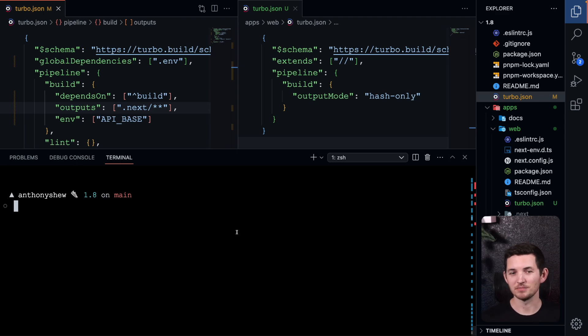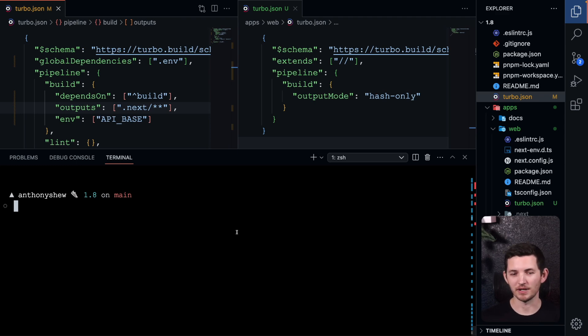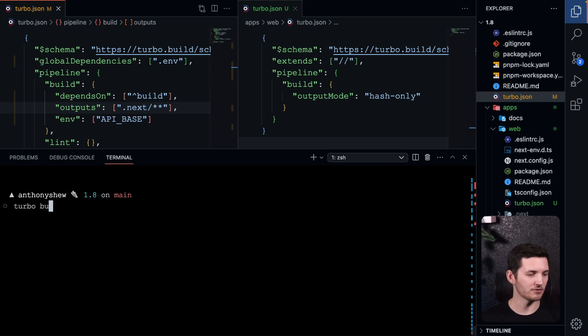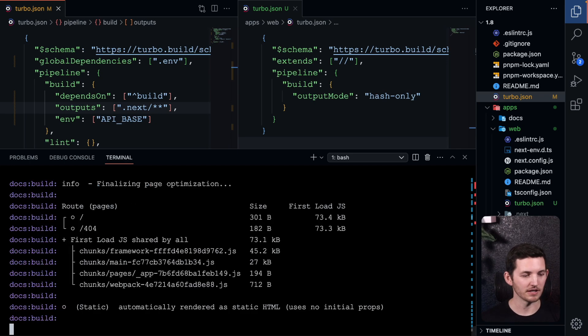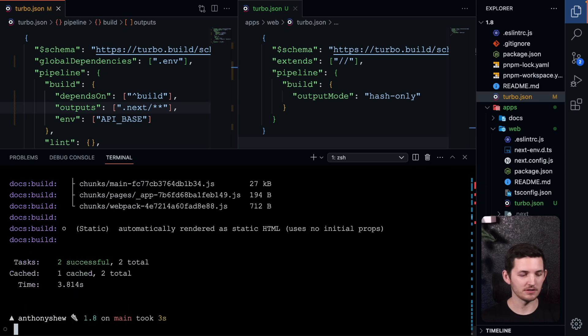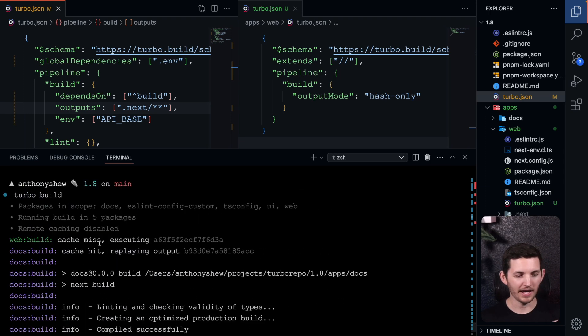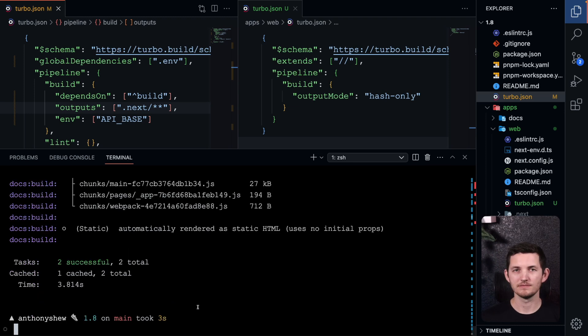As an example, in the nested JSON that I have on the right here in my editor, I'm setting hash-only specifically for the web project. So if I go ahead and run turbo build again, we're going to end up seeing that I hit cache for that docs build, but we're only going to output the hash for the web build.